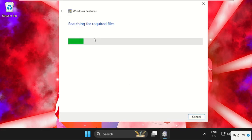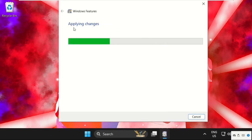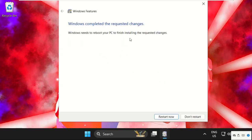It will search for the required files and fix the issue. Now applying the changes.